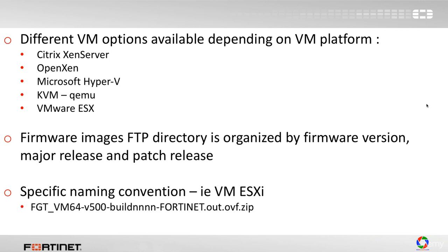For VMware ESXi, you'll see a specific naming convention like the following: FGT_VM64 or 64 bits, version number, build number, fortinet.out.ovf.zip.